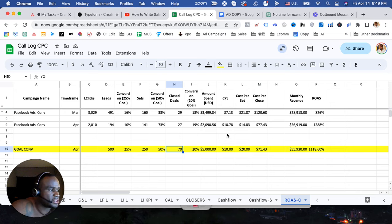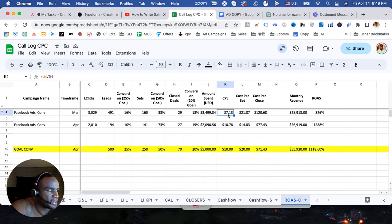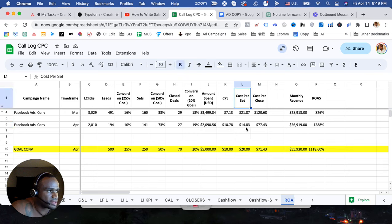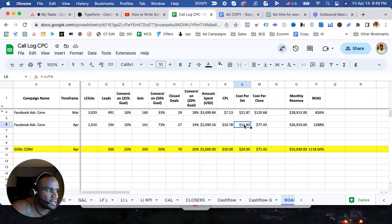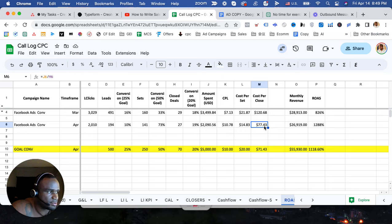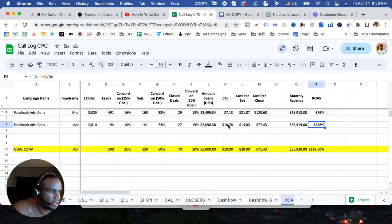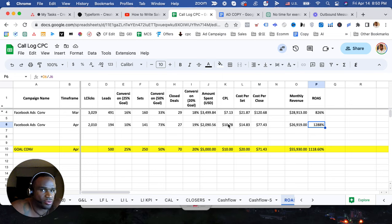Ideally this is what I wanted to show you. Notice his cost per lead got more expensive for April, but his cost per set appointment, his cost per appointment we call it cost per set, got cheaper. Cost per close got significantly cheaper. So ROAS 1200%.